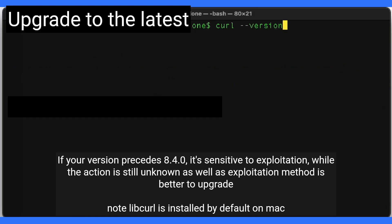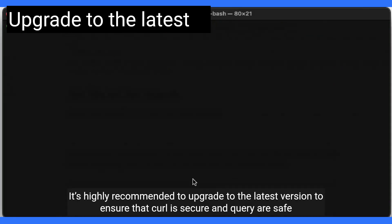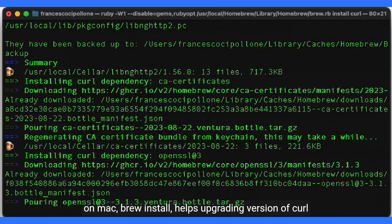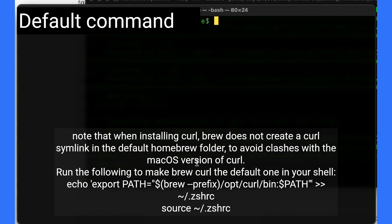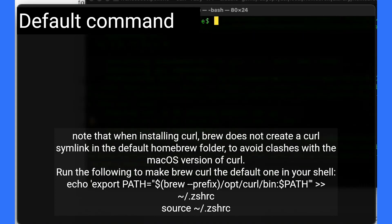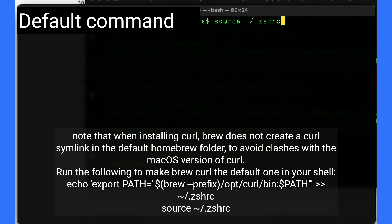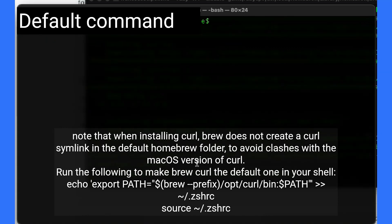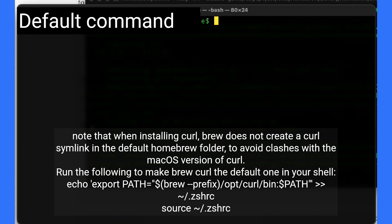Note that libcurl is installed by default on Mac. It is highly recommended to upgrade to the latest version to ensure that CURL is secure and your queries are safe. On Mac, `brew install curl` helps upgrade the version of CURL. Note that when installing CURL, brew does not create a CURL symlink in the default Homebrew folder to avoid clashes with the macOS version of CURL.